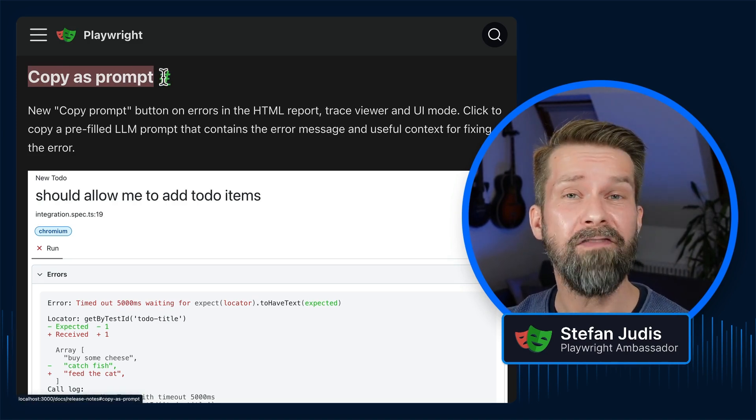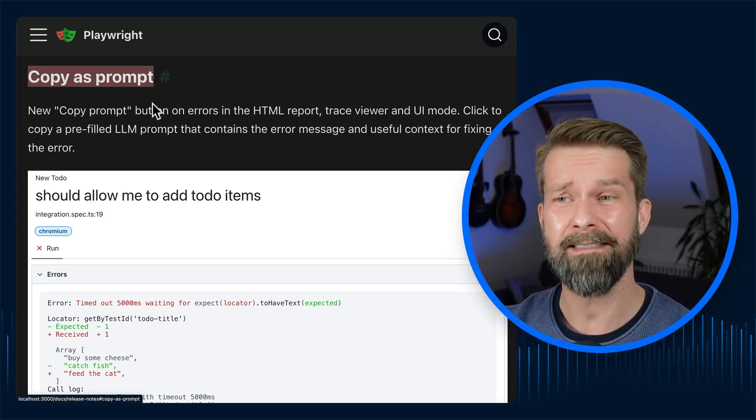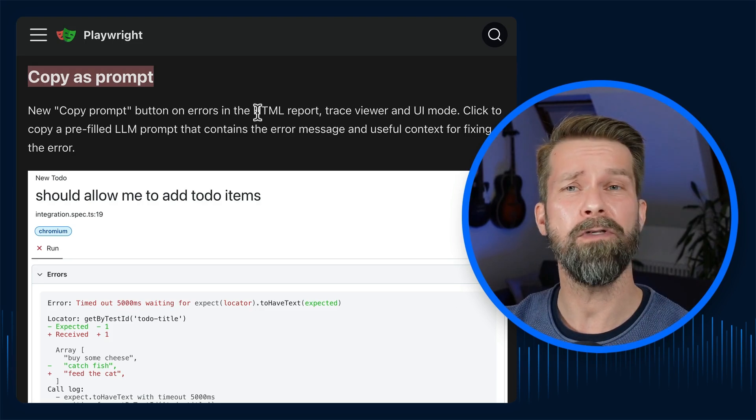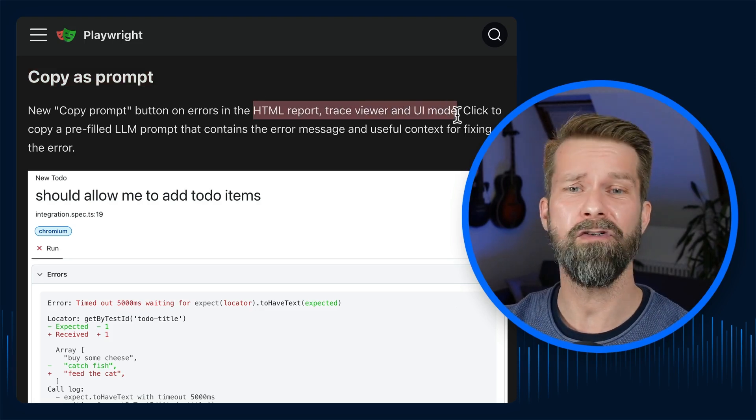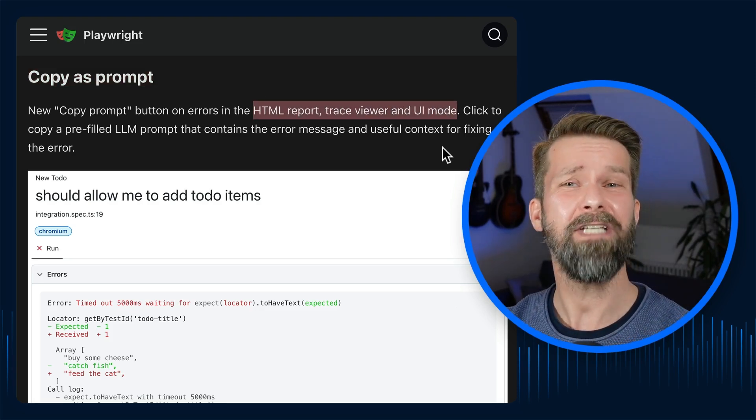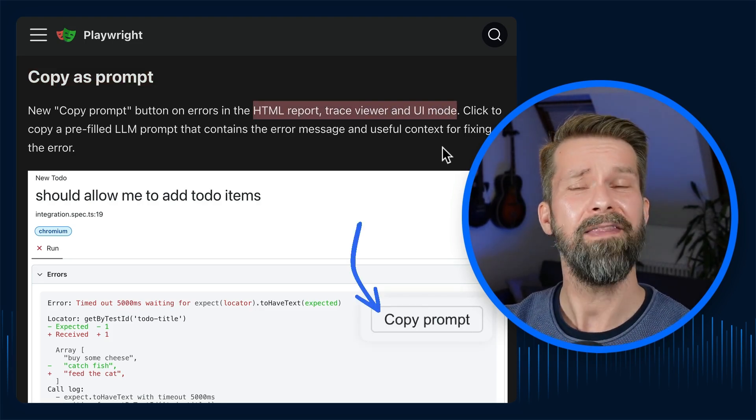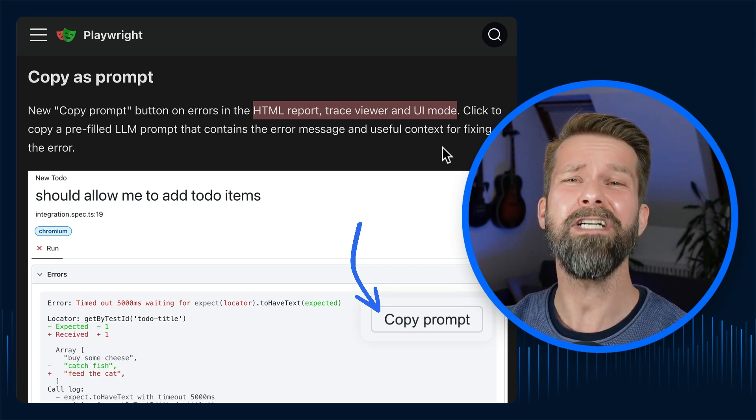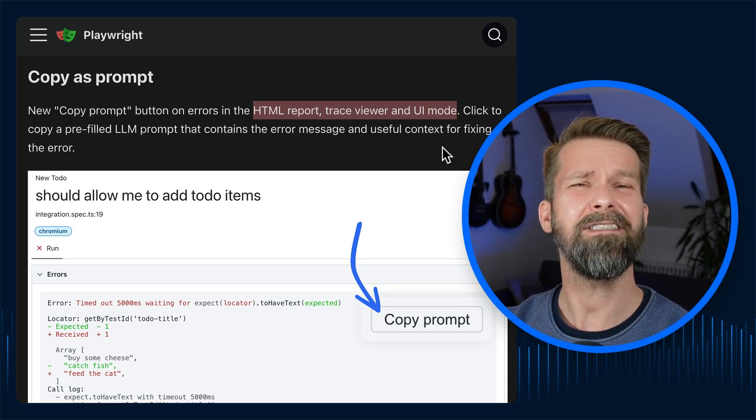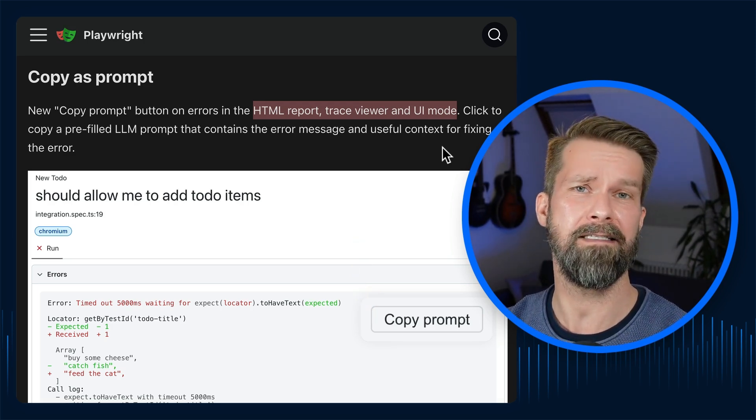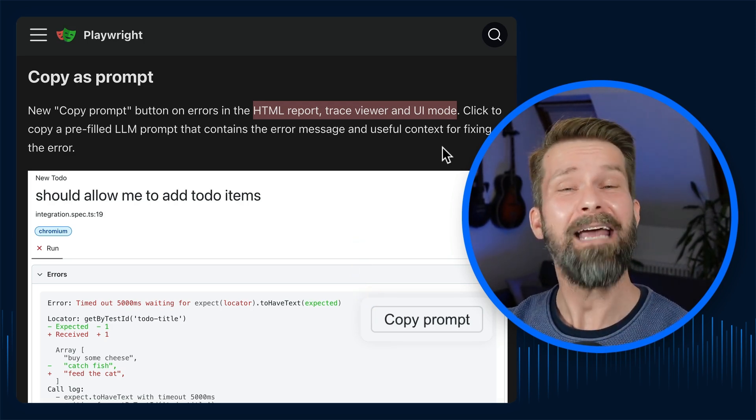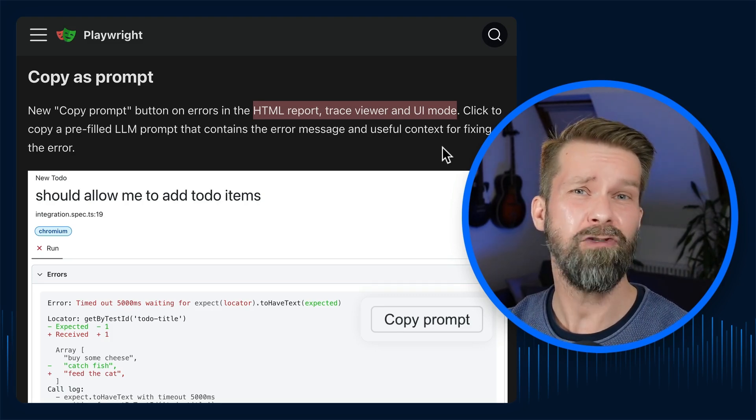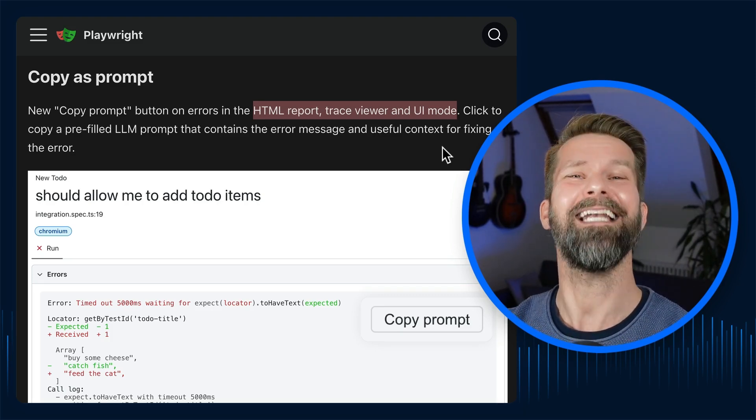Now, whenever your Playwright tests fail and you inspect the reason, the HTML report, the trace viewer, and even UI mode include a new copy prompt button that allows you to copy a pre-filled LLM prompt containing all the context of your failing test case. Does that mean AI will now fix and resolve all your Playwright errors? Let's find out.